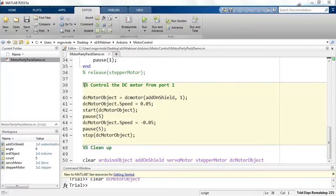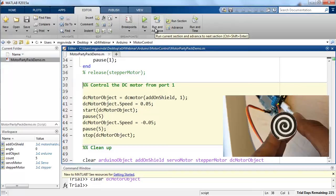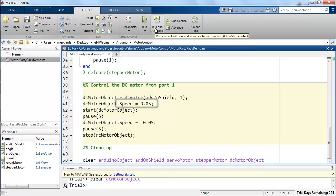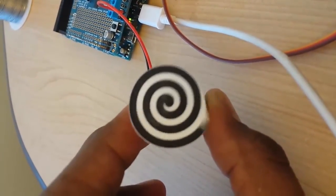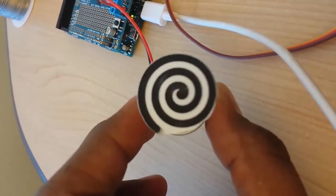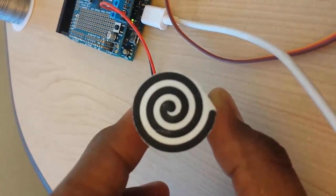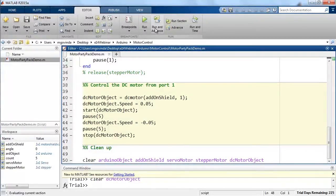To communicate with the last type of motor that comes along with the motor party pack from MATLAB, the DC motor function can be used. The stop and start command does exactly what the name suggests. Remember, these functions can only be used after the speed of the motor is mentioned. The speed of the motor must be mentioned as a percentage value to the maximum speed of the motor. The hypnotizing disk here shows the working of the DC motor. With that, we have seen how to control motors using MATLAB and support package for Arduino.